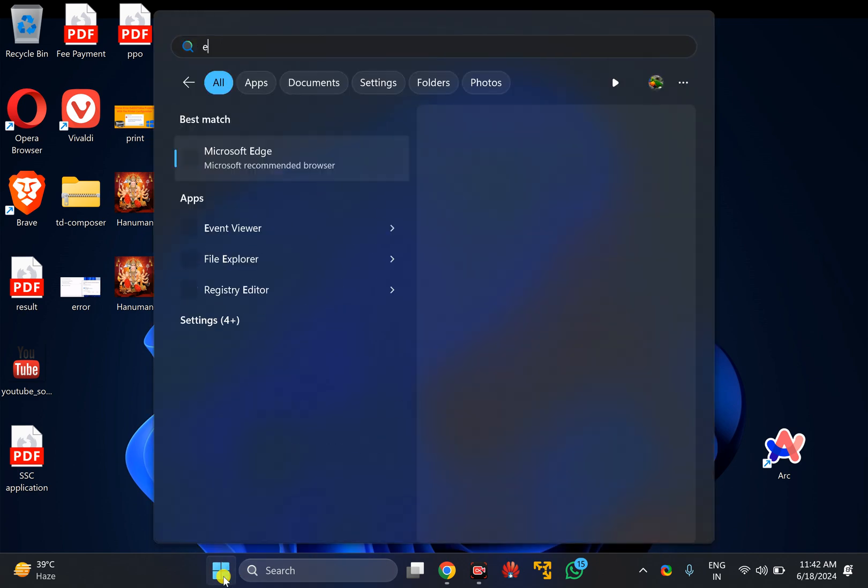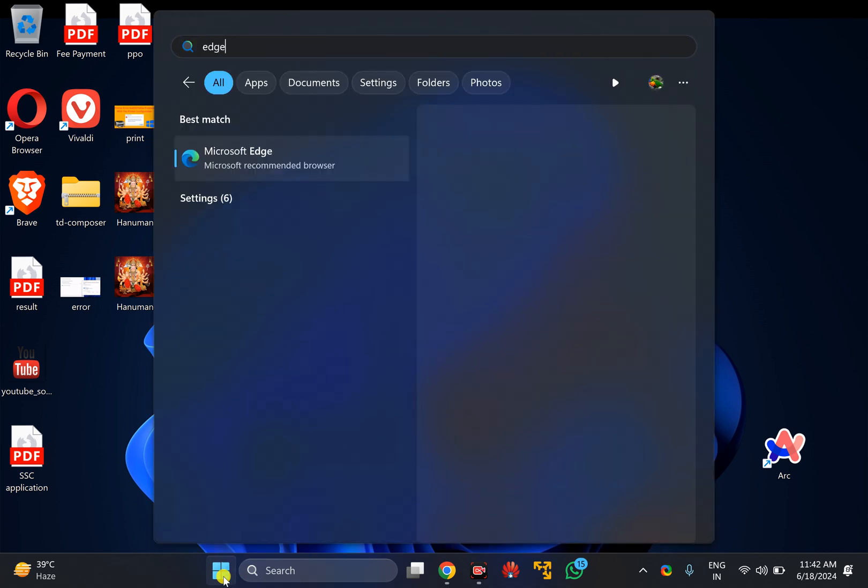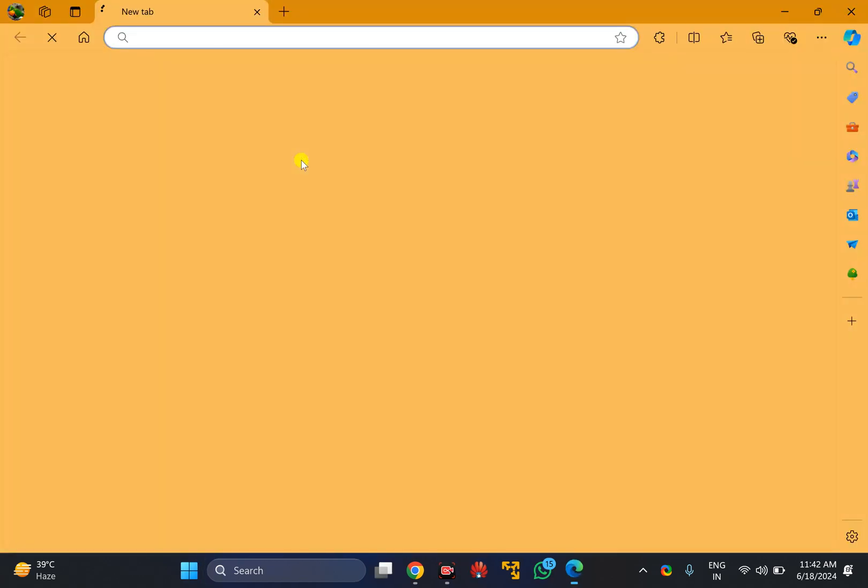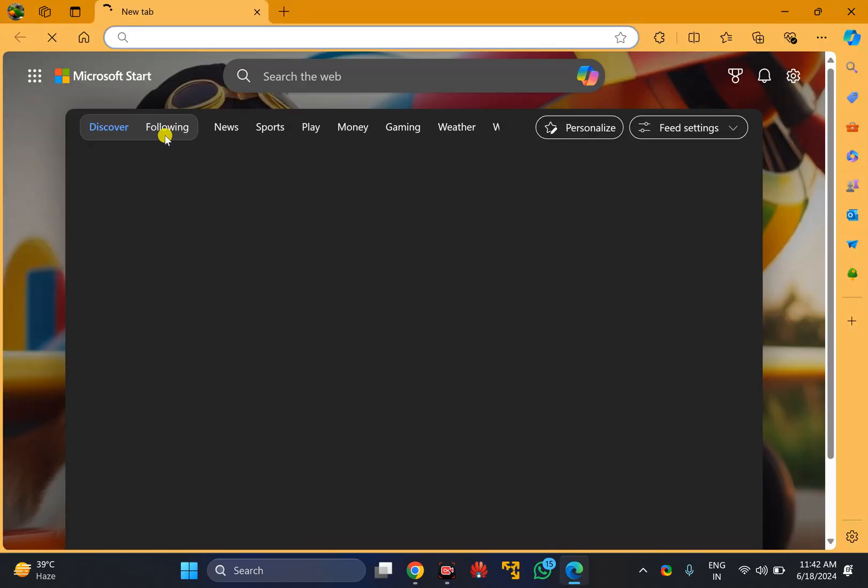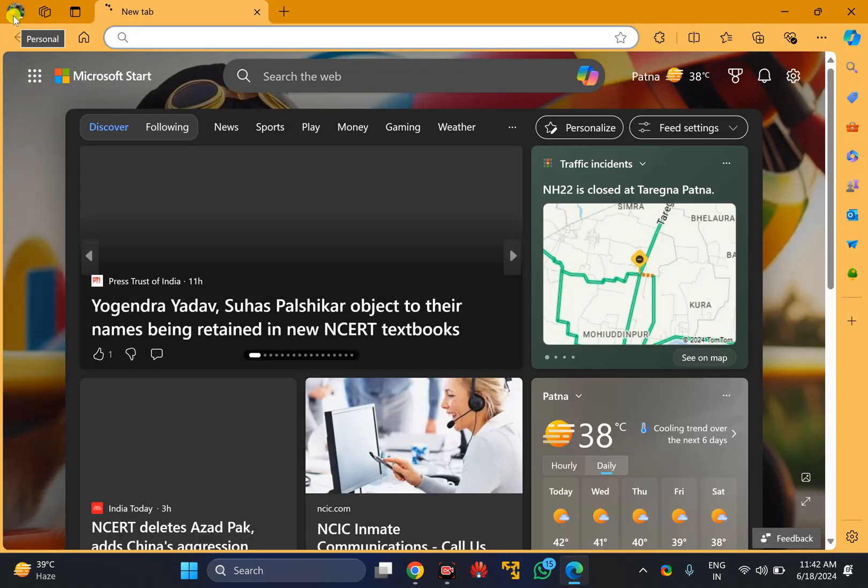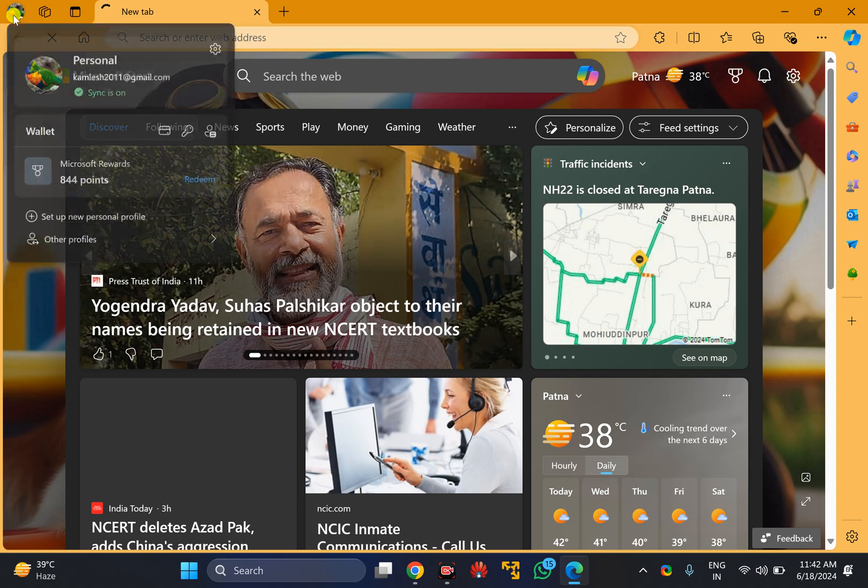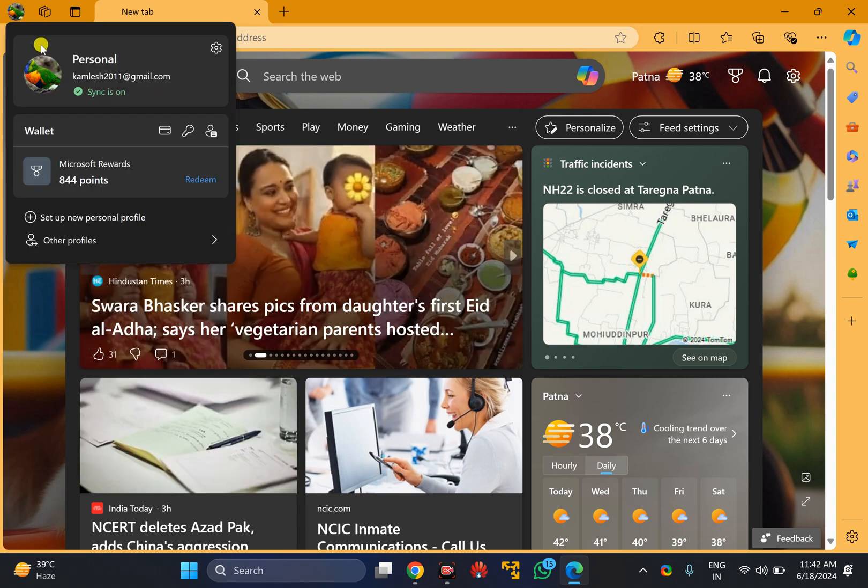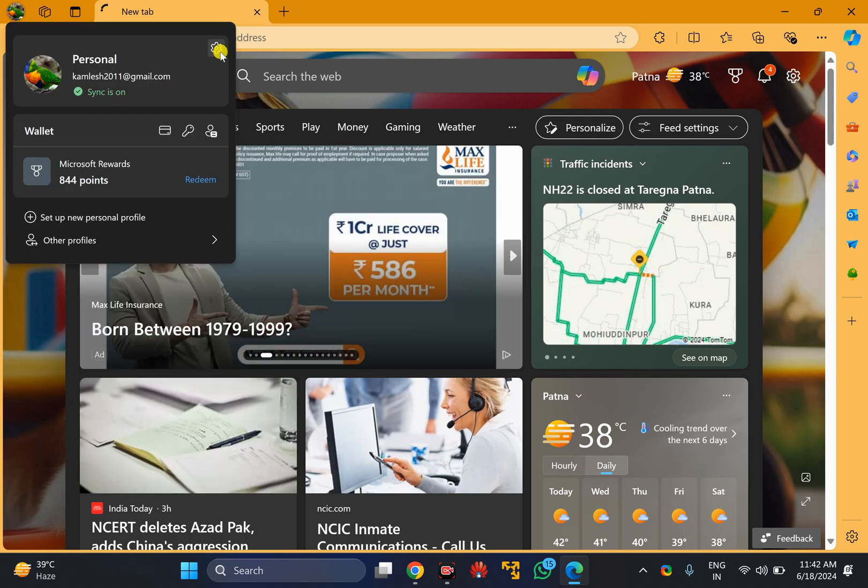Search for Edge and then click on the Microsoft Edge entry. After that, click on the profile icon in the left top corner, then click on the Settings gear icon.